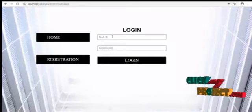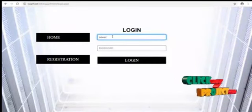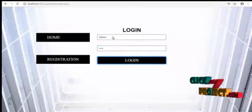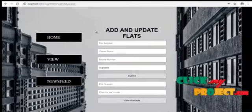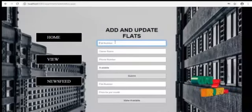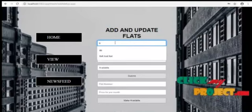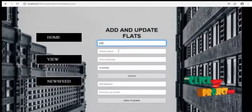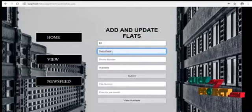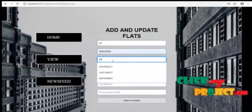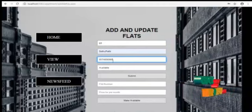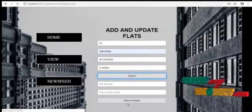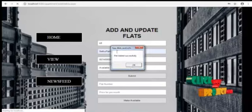Now we have to go into login with the admin side. Add and update the flats of the apartment. We can add the flat number and phone number and it will be available at all the state. Flats added successfully.